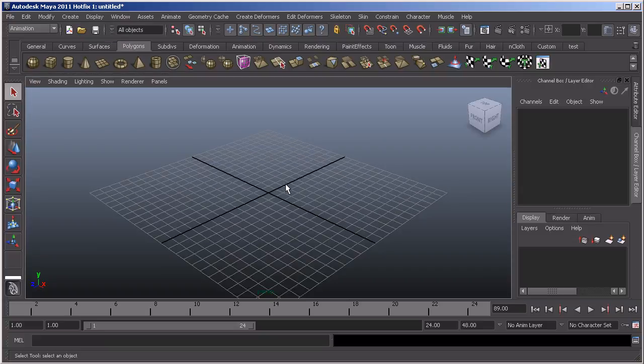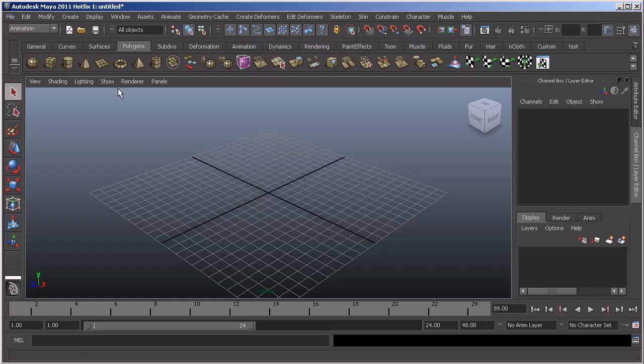Just returning back to the default, one thing that's been introduced in 2011 is the Qt interface which gives us a lot more control over how we can work with our panels.